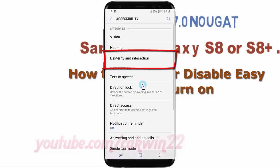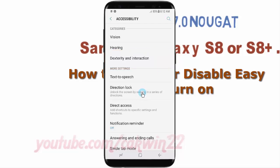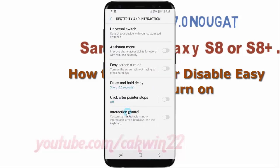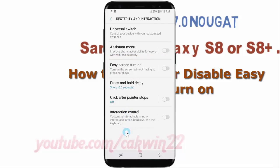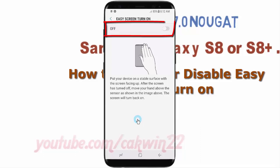Tap Dexterity and Interaction, then tap Easy Screen Turn On. Tap the switch until blue to enable, or tap until grey to disable.